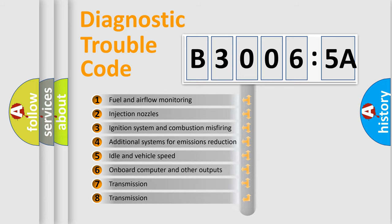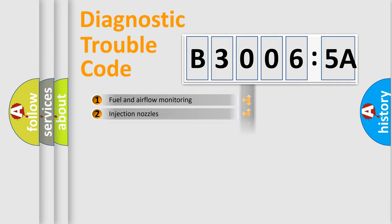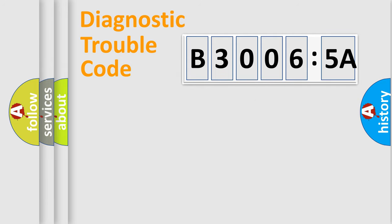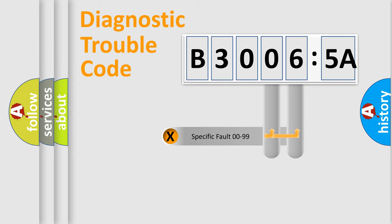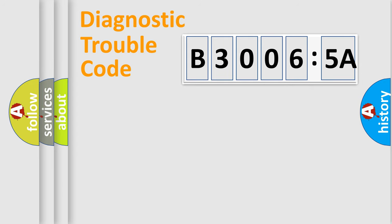The third character specifies a subset of errors. The distribution shown is valid only for the standardized DTC code. Only the last two characters define the specific fault of the group.